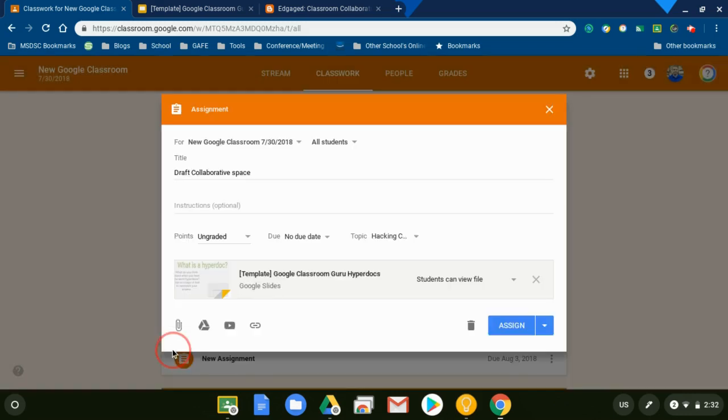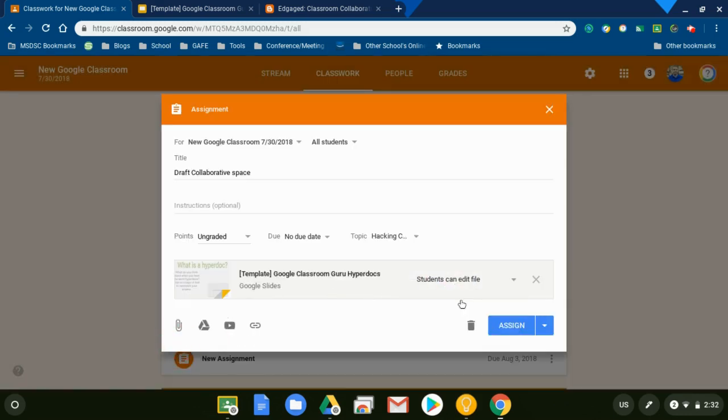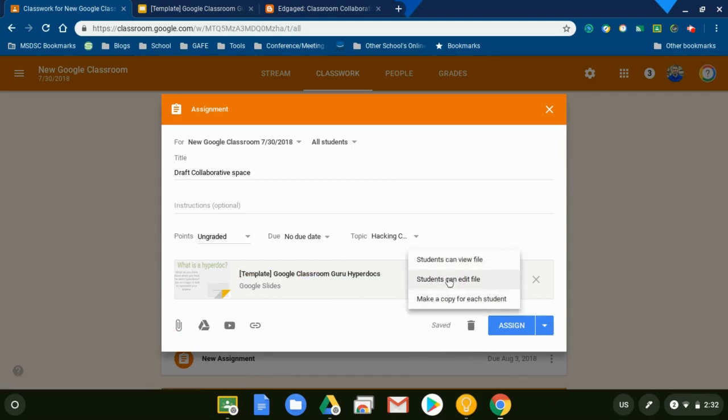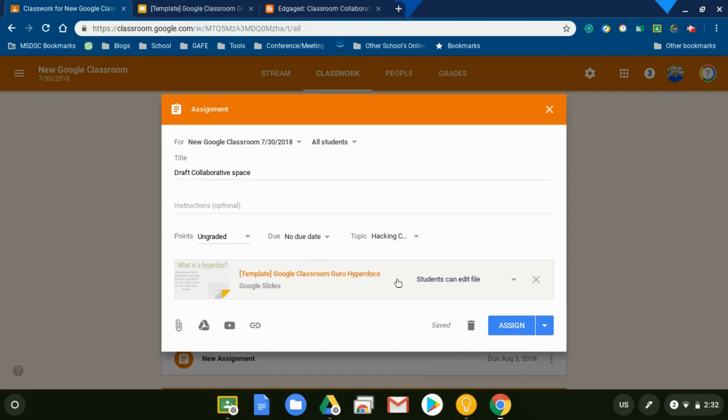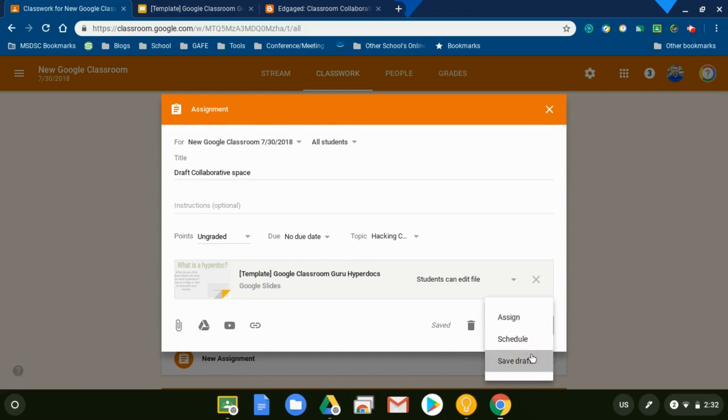Add. I'm going to make it that students can edit. And then I'm not going to assign this, but I just want you to notice that I have it set that students can edit and I attached it from Google Drive. I had my template ready to go. What's great is I don't have to make multiple copies. Google Classroom is going to do it for me. I'm going to save this as a draft.